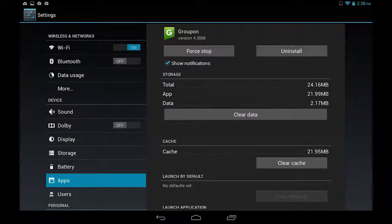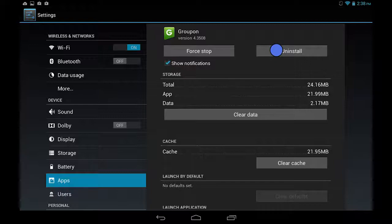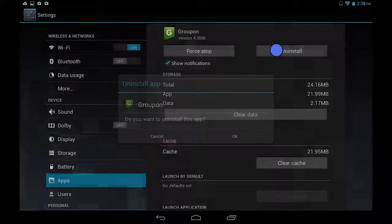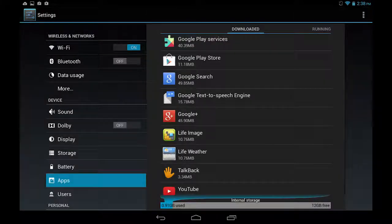If it's an app you downloaded from the Play Store, you can tap the Uninstall button at the top of the screen. Tap OK, and the app will be removed.